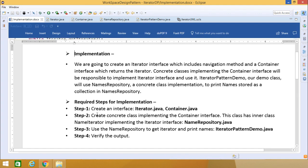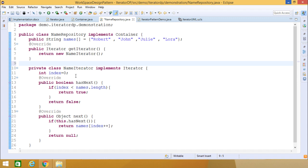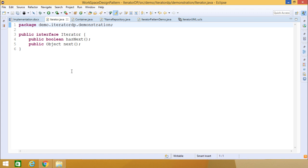Step 2: Create a concrete class implementing the container interface. This class also has one inner class named NameIterator, which implements the iterator interface. Its name will be NameRepository.java. The NameIterator is the inner class which implements the iterator interface. In the iterator we have two navigation methods: hasNext and next.